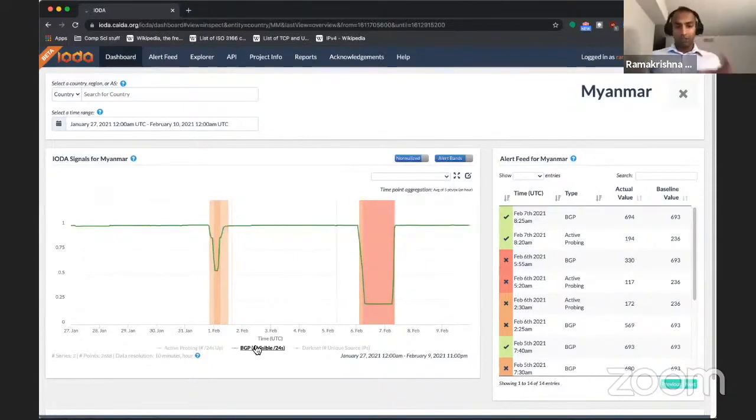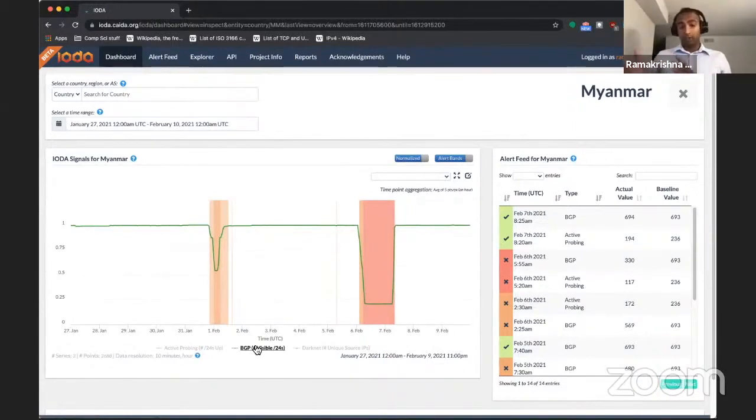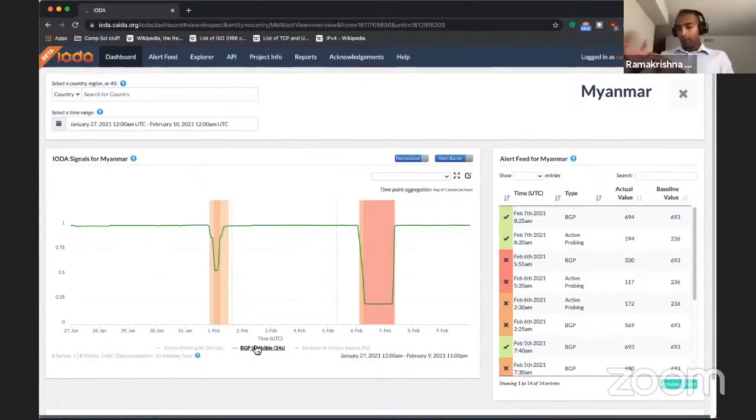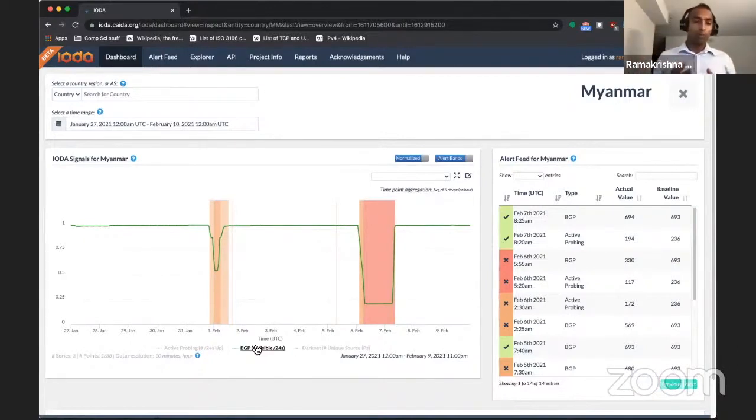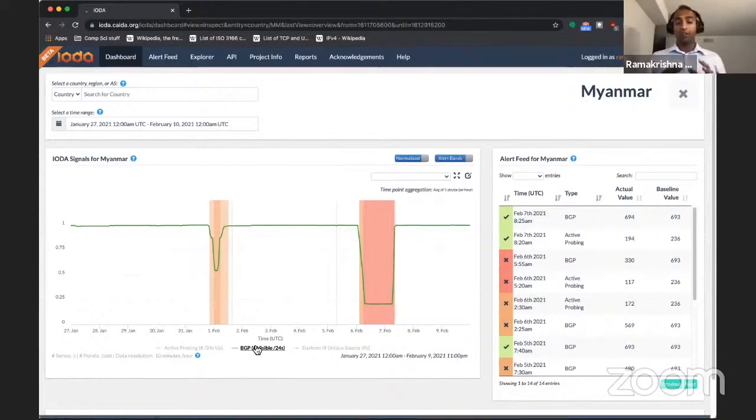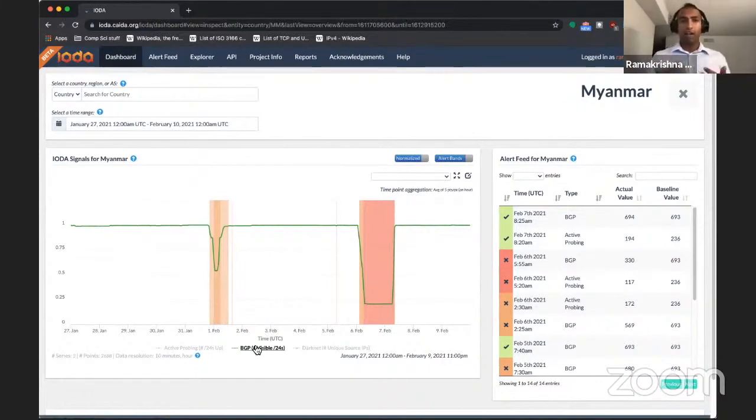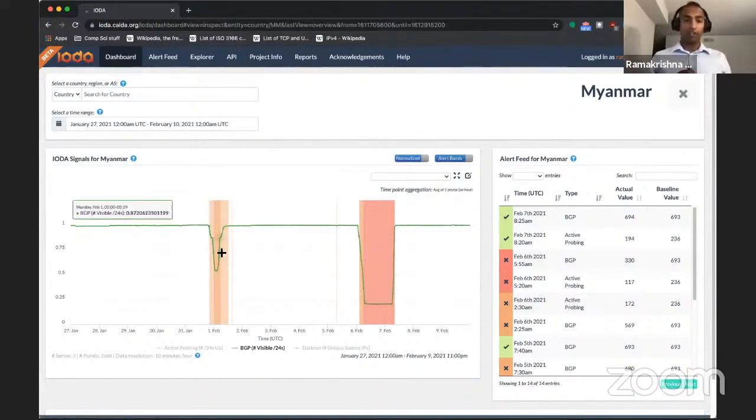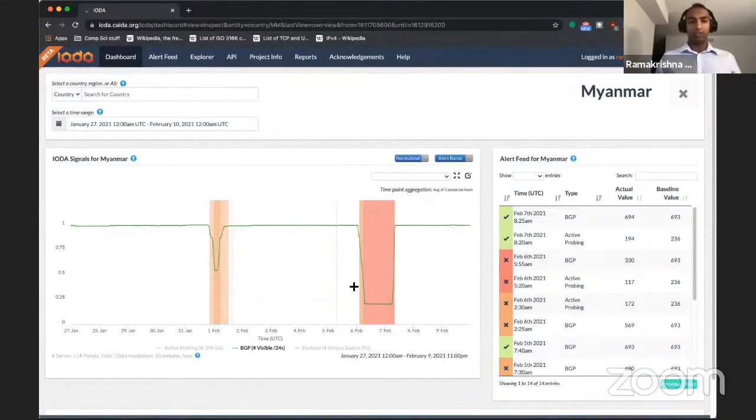The BGP data source represents global routing information that internet routers exchange with each other. Packets, internet packets from one part reach other parts by going through several routers along the way. And these routers are continuously communicating with each other on what the best routes are to various destinations using an internet protocol called BGP. So by monitoring BGP communication, IOTA assesses when there is a significant drop in the number of destinations that can be reached within a country, such as over here and here in Myanmar, and detects a potential outage using the BGP signal.